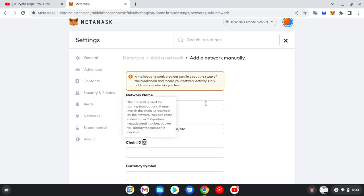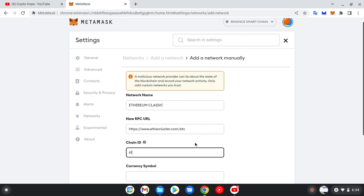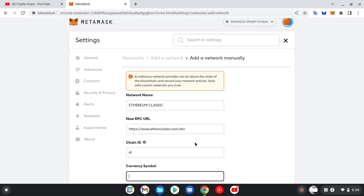The Chain ID is 61. The currency symbol is ETC.